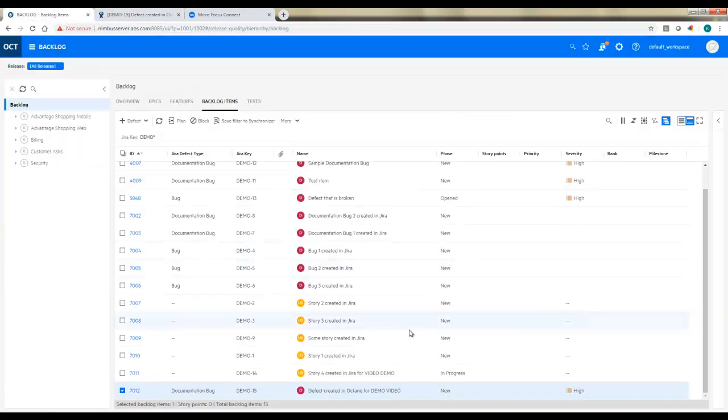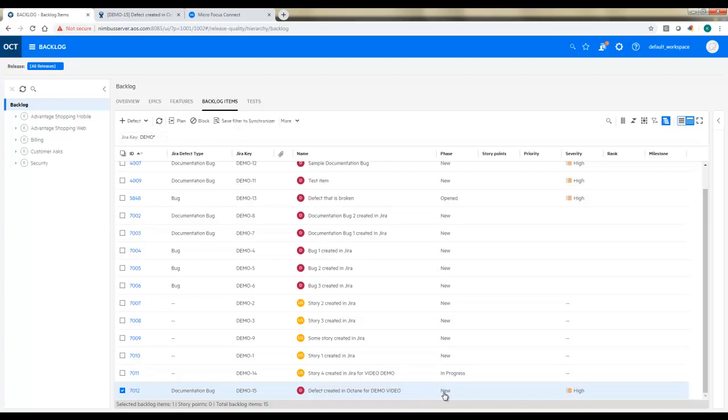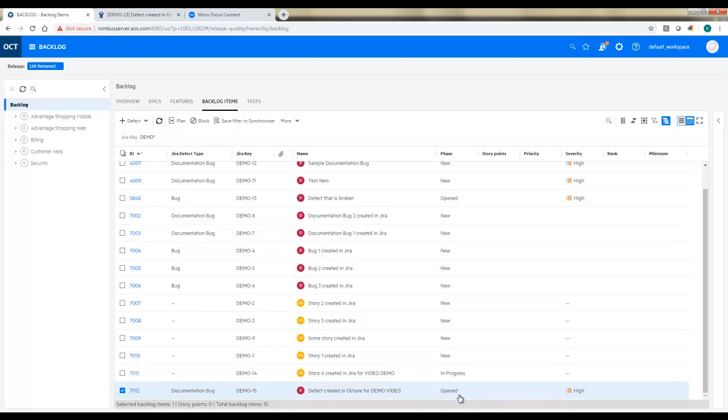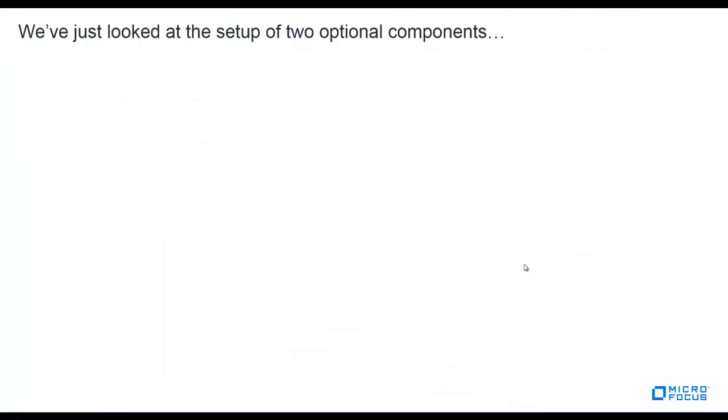So now as the person back in Octane who opened that incident, remember it was new a minute ago because I opened that new defect. I'm just going to refresh my view. And so now I can see someone in JIRA has picked it up, and it's now open. And again, you may be thinking a lot of other fields, maybe story points or priority. But this gives you the idea. All those fields would be mapped and updated accordingly.